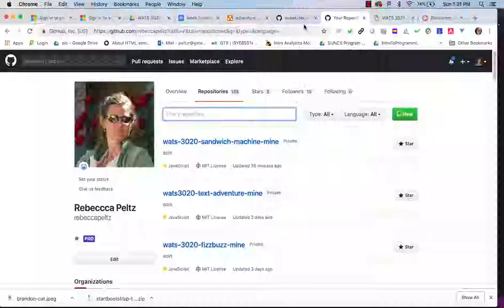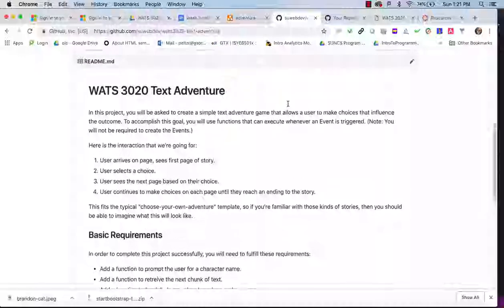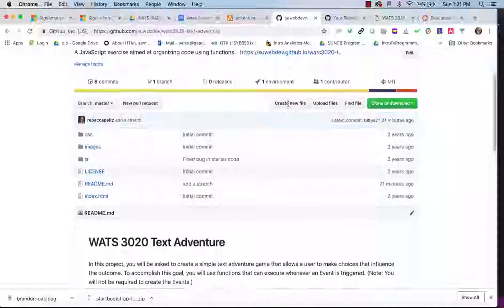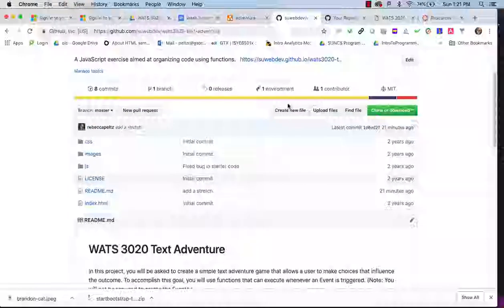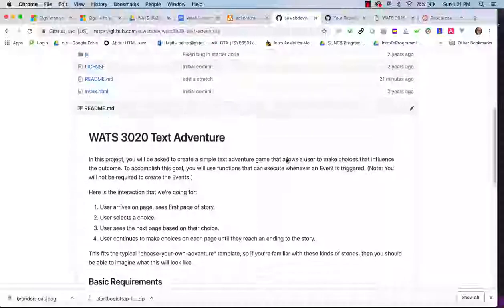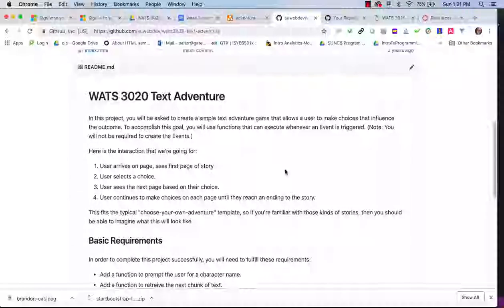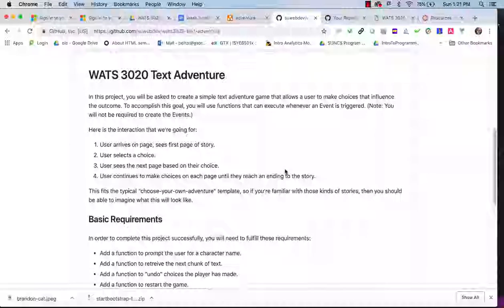The way it comes about is not through a lot of complex logic but through a data-driven program, where a data structure will provide data that will help to create the choices and write the story. We'll see how that works.